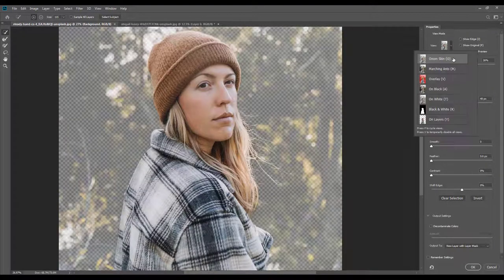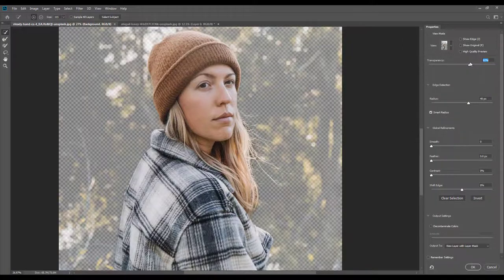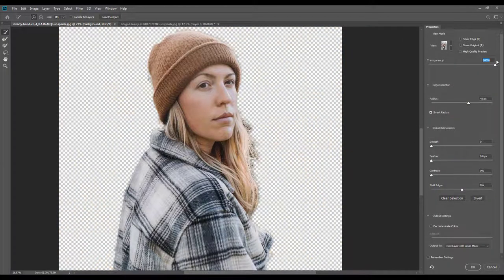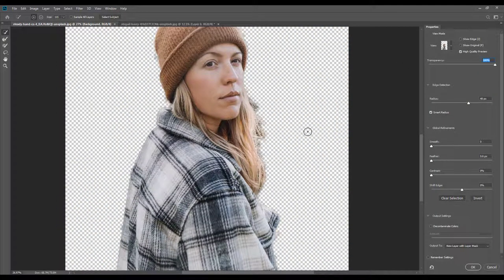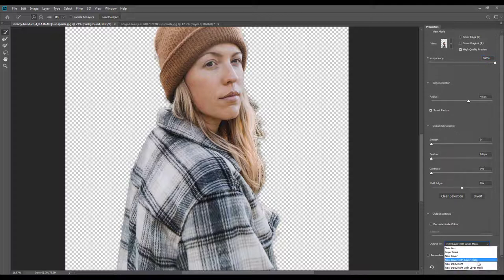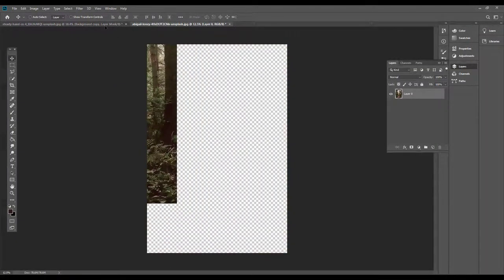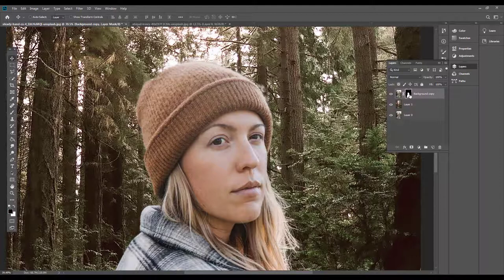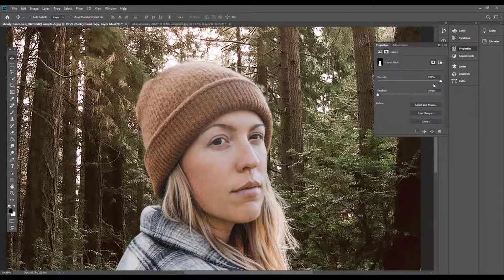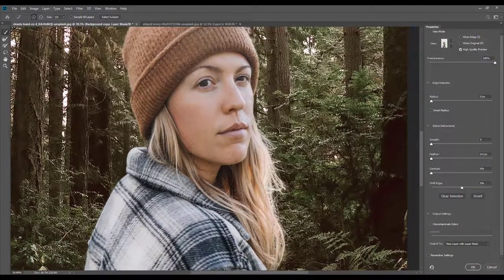Here we can select onion skin and increase Transparency. We can select the selection and adjust the details of the hair. Here we can select Output Settings and select New Layer with Layer Mask. Here we can add the picture in the background, double-click the mask, and select Select and Mask or Refine Edge.